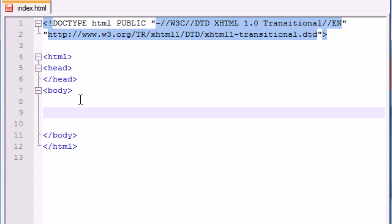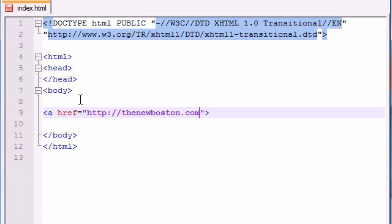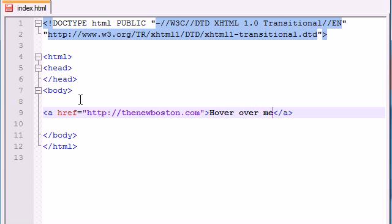We could do it with a form button but we already did that, so let's go ahead and try something new and make a link. Might as well make it to the greatest website of all time, thenewboston.com. And go ahead and write some text like 'hover over me' with an exclamation point because we really want to emphasize this.